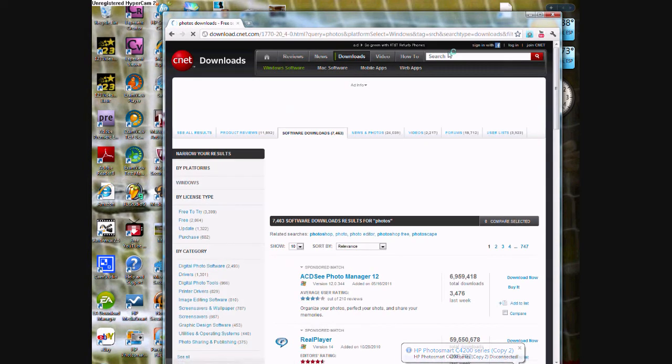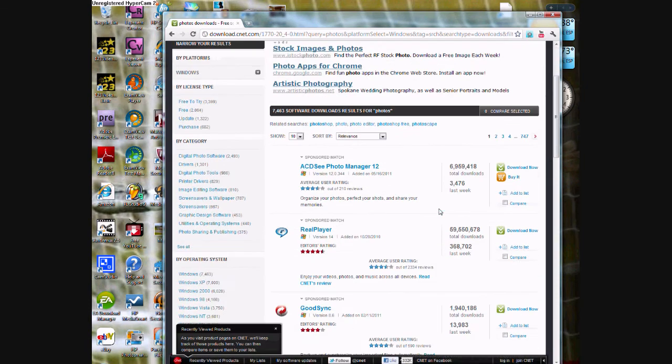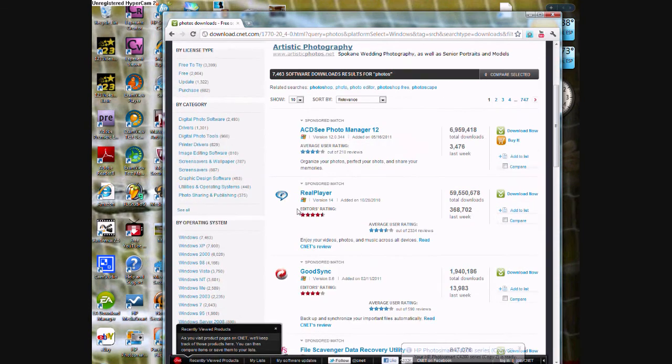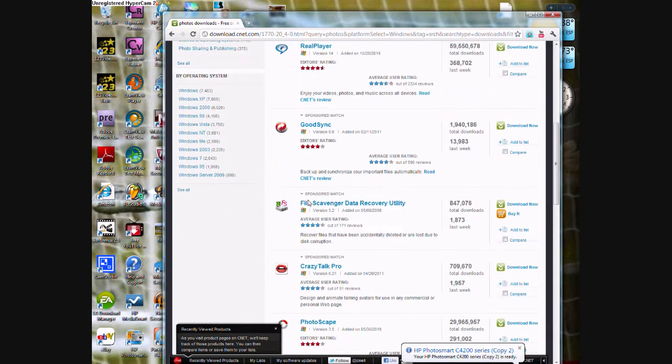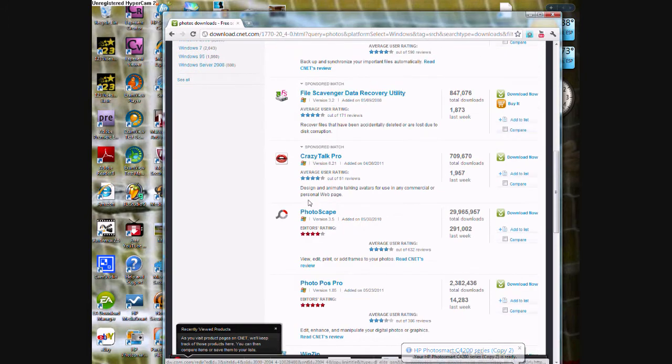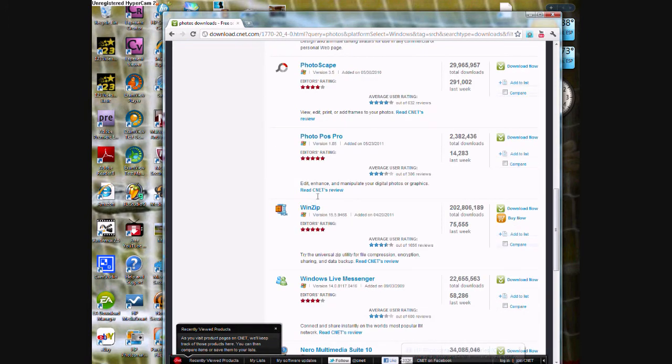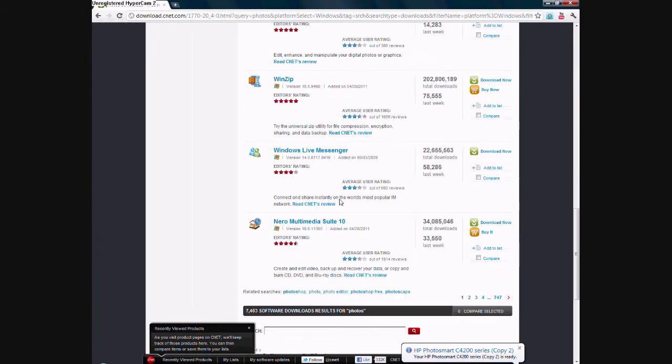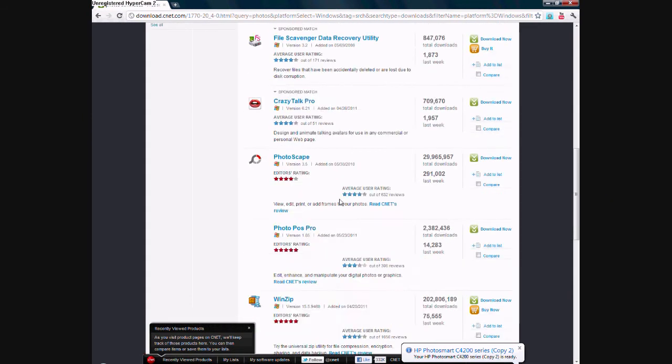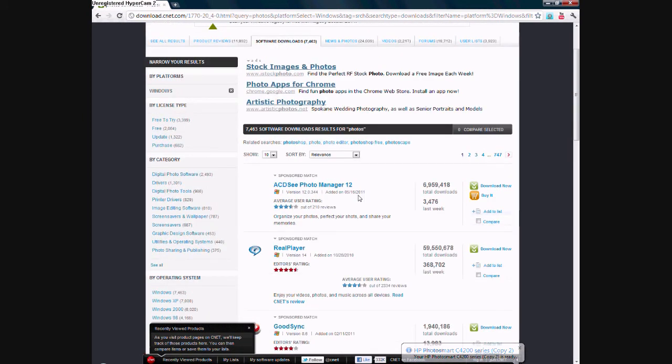I'm going to press enter or search. I'm going to go down and there's going to be a list of programs that are relevant to photos. I chose Photoscape because I'm doing this tutorial, but you can choose whatever you like.